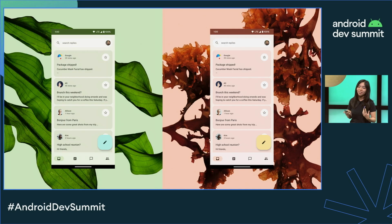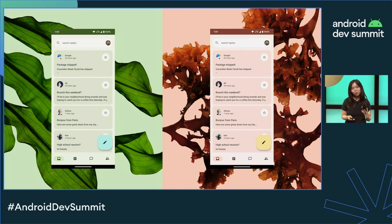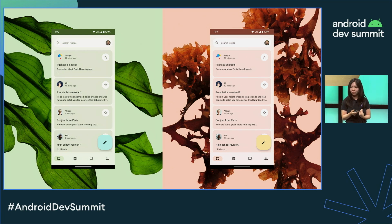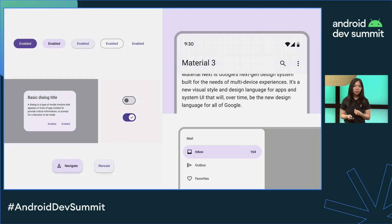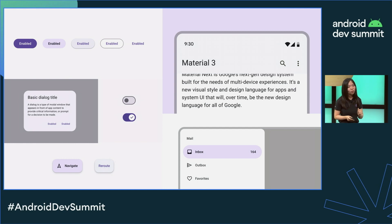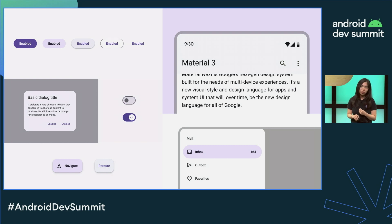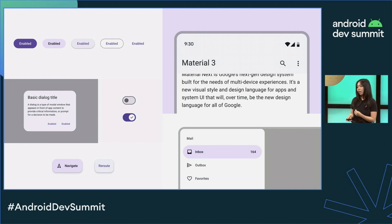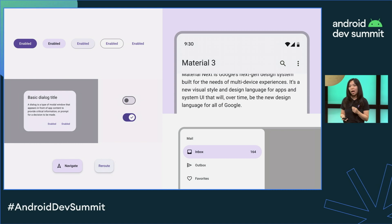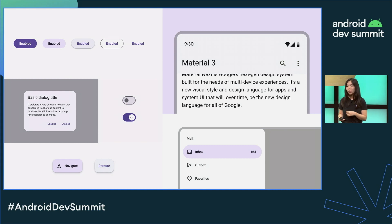Here we can see a sample app's dynamic color scheme adapt to the wallpaper selection of a user. Compose Material 3 also includes a variety of updates to components like buttons, chips, dialogs, and switches. These updates use the new Material 3 theming values and include fresh new updates to each component specification. We also updated the app bars and navigation components, so now they have built-in window inset support.